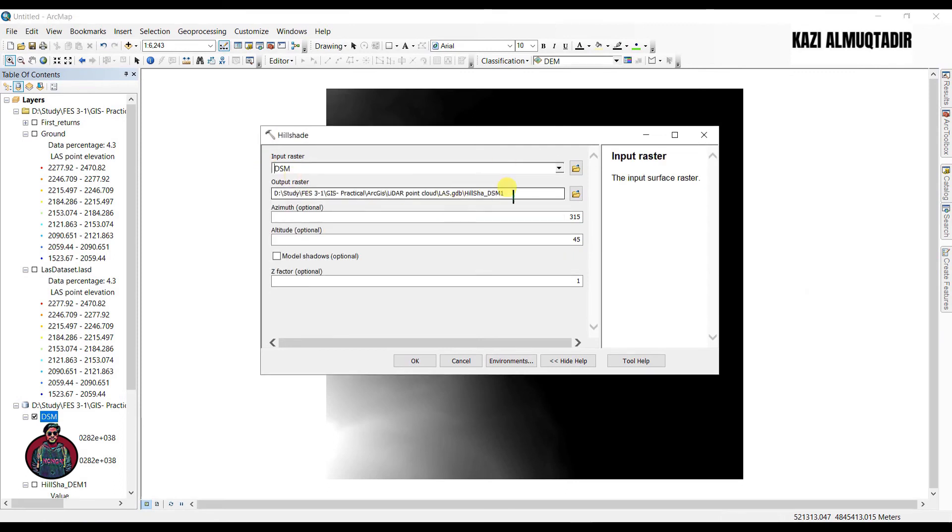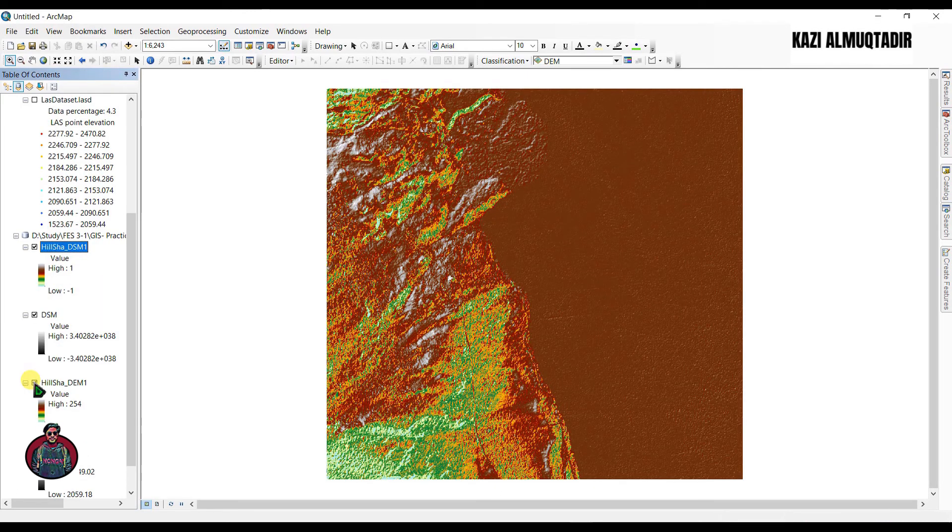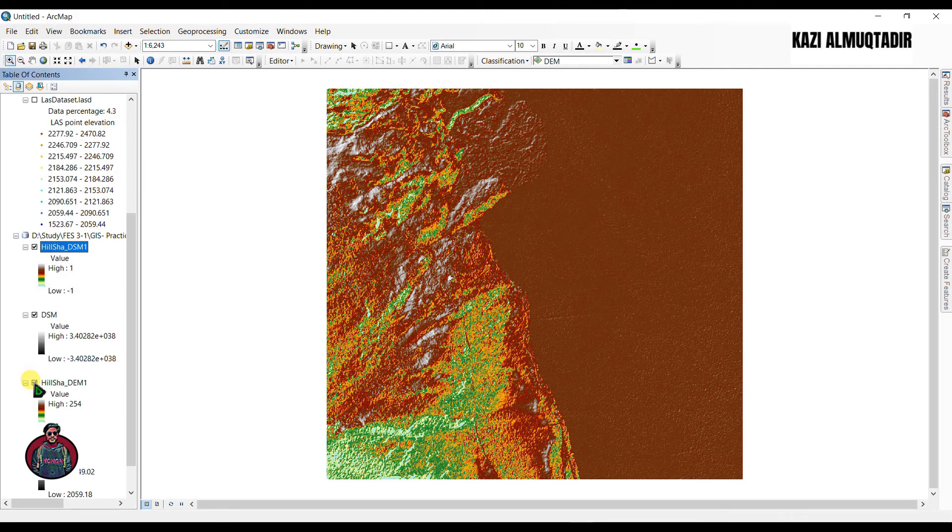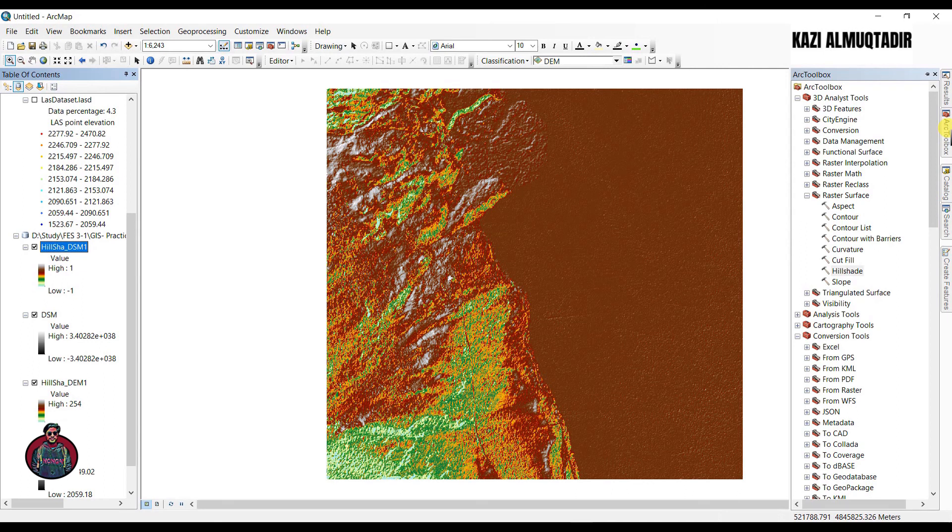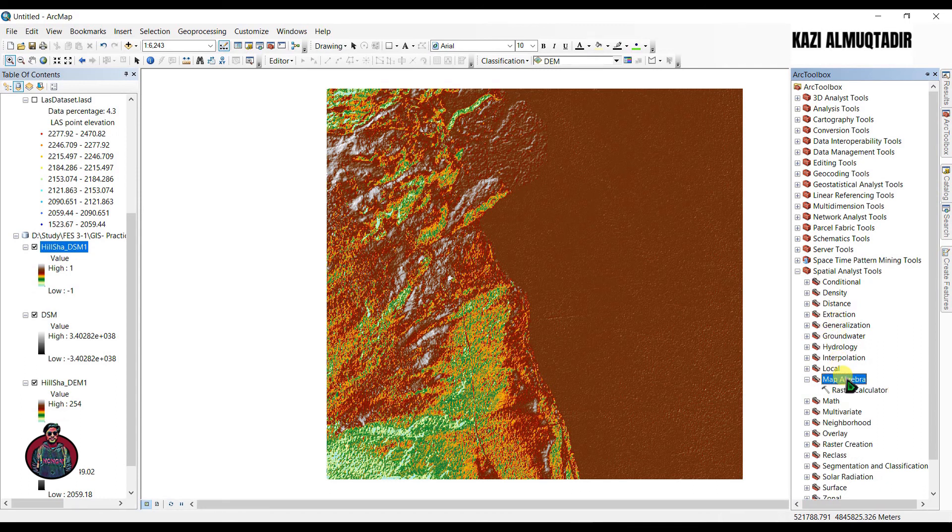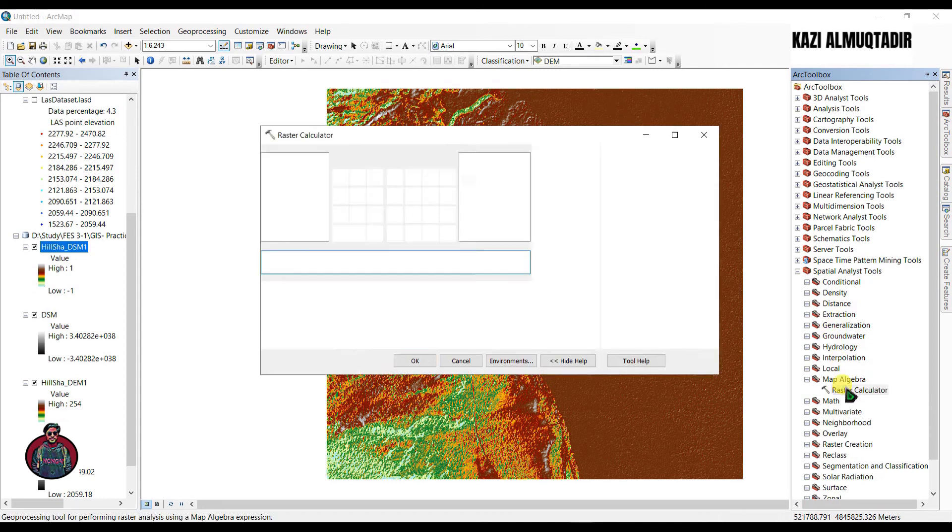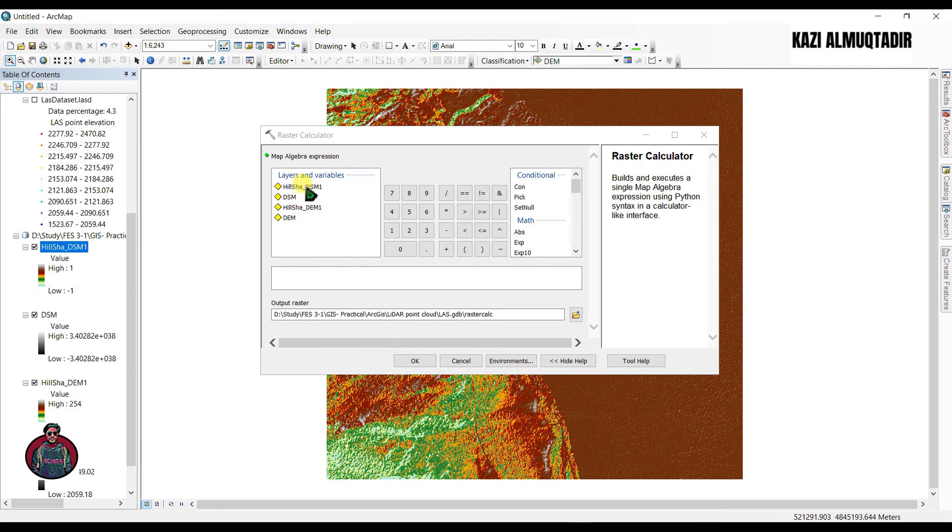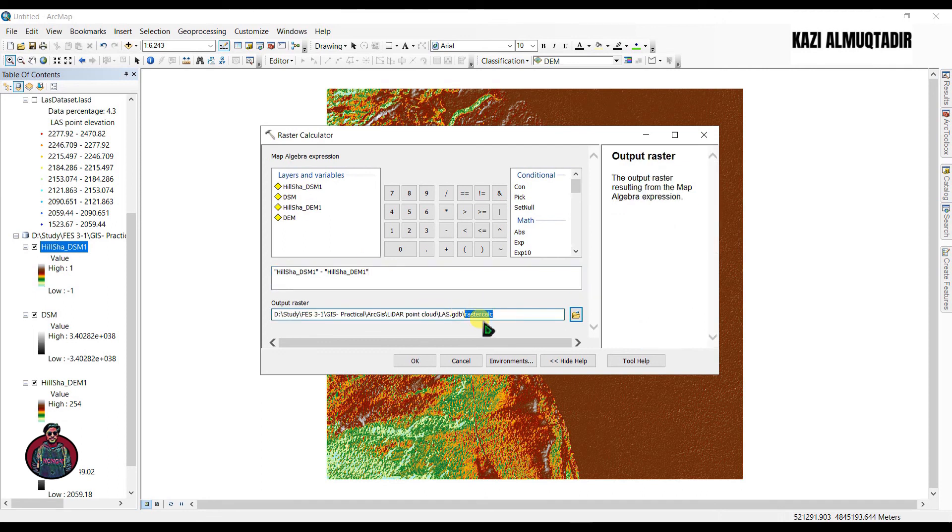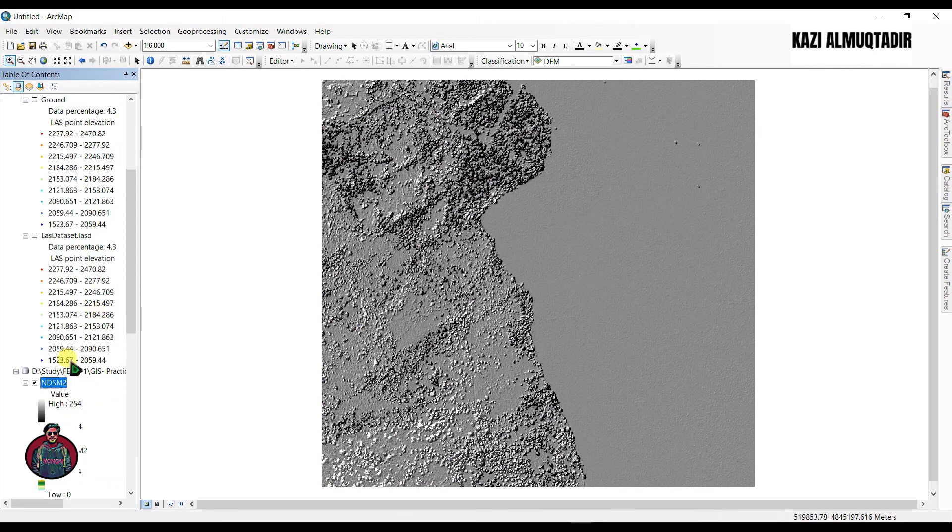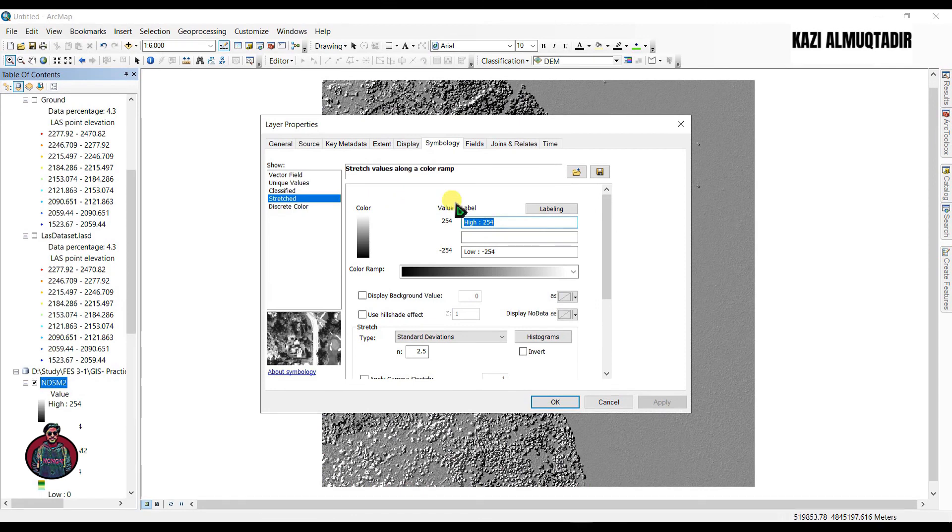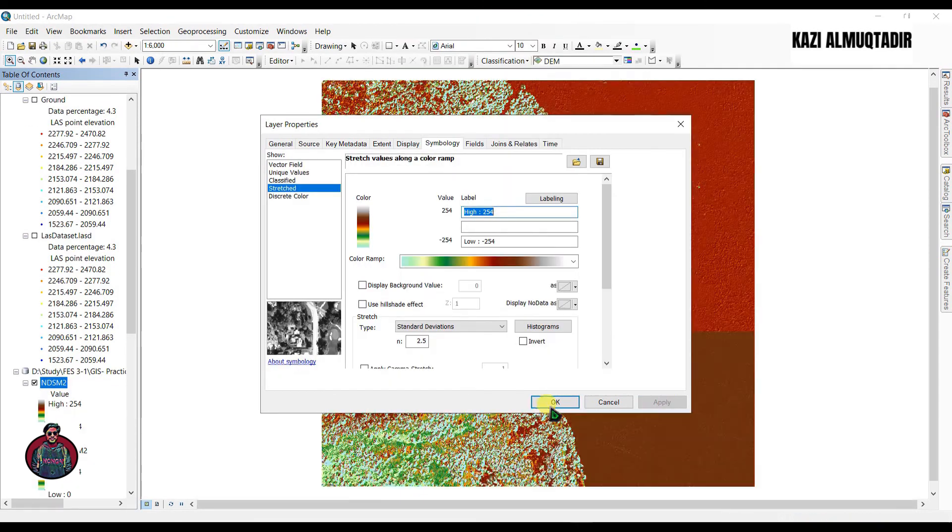Once we have our DSM and DEM surface model, it gives you the ability to generate the NDSM or normalized digital surface model. Go to ArcToolbox, spatial analyst tools, and go to map algebra raster calculator. We're going to enter a simple expression here. We will take DSM and subtract the DEM. Click okay. Just to match with our other datasets, I'll right click here and go to properties. We're going to select a color ramp for this raster file here. This is our normalized digital surface model.